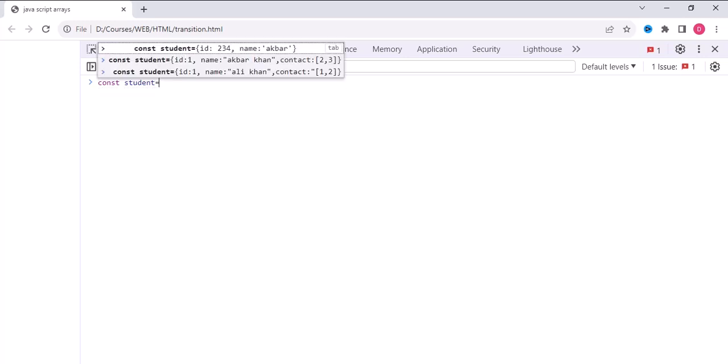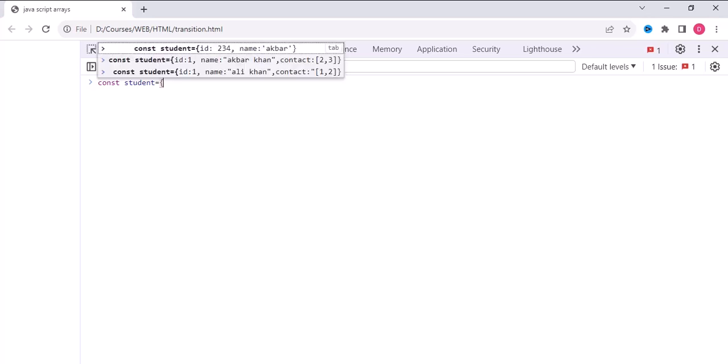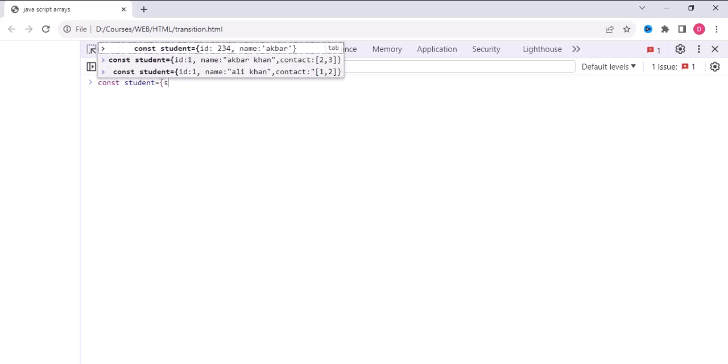We will use curly braces and we will write the characteristic like ID, for example. And we will write what is the ID of this student, for example 5.